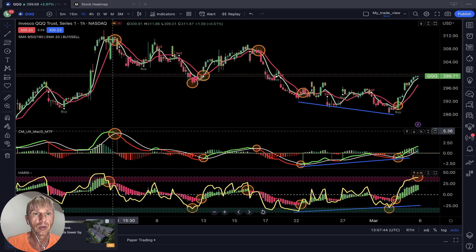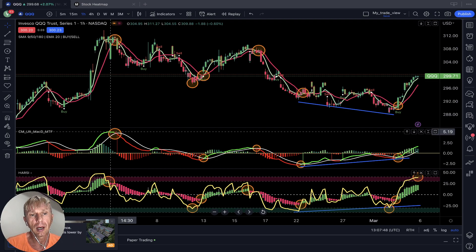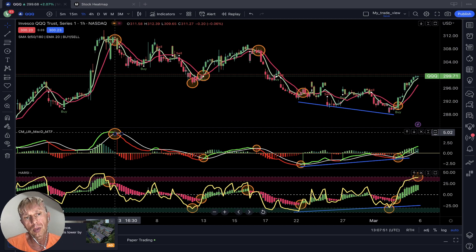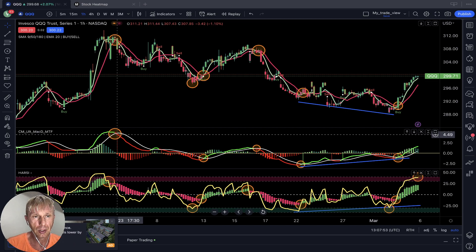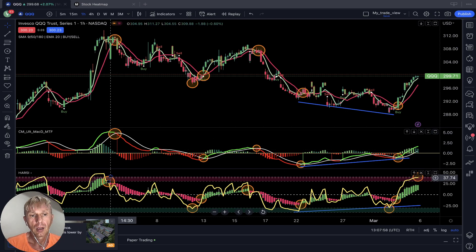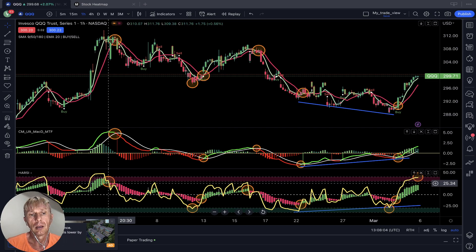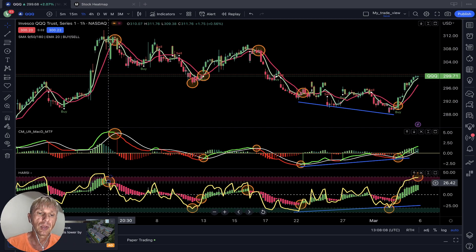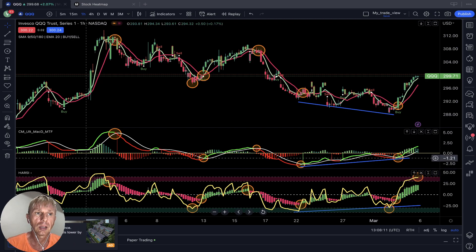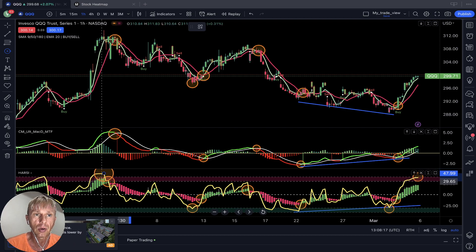On the MACD indicator — the second indicator — the green line changed color to red and did a bearish crossover over the signal line. That's the second yellow circle. Third indicator: Heikin Ashi changed color from green to red — it's a bearish signal. At the same time, the early signal was from RSI, because RSI was in overbought territory — but it was an early signal.